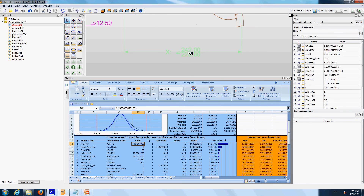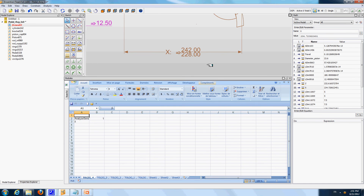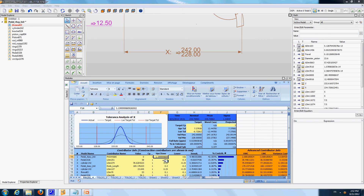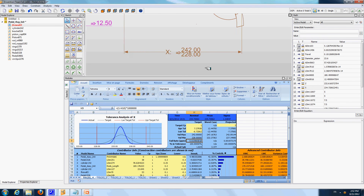We still have the same limits as before — 228 and 242 — but we don't find the angle as a contributor anymore. We can see that our PPM level has been reduced from 137 to almost zero PPM. This was done without reducing any tolerance in the model. So we have increased the quality of the design without increasing the cost, simply by making better preliminary design decisions about the way the different components are defined.